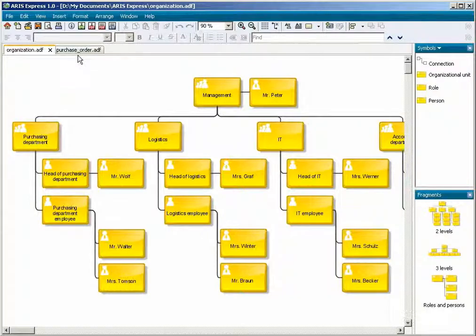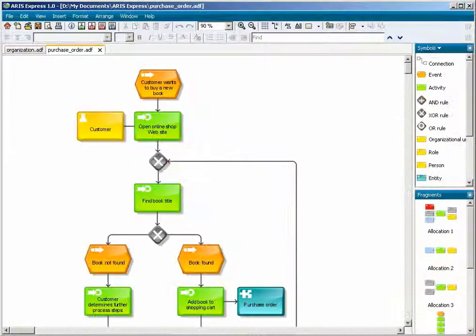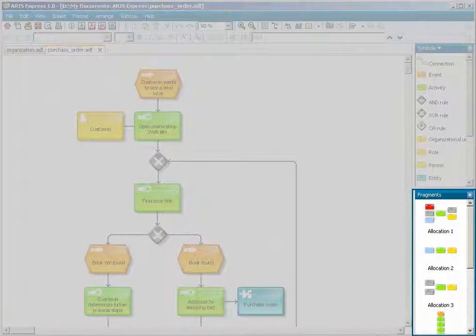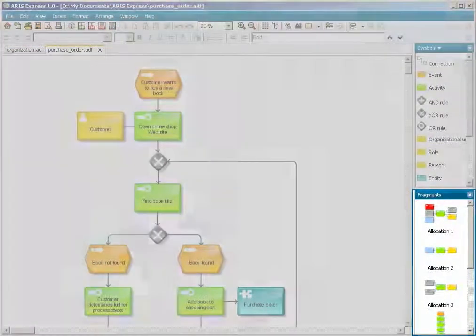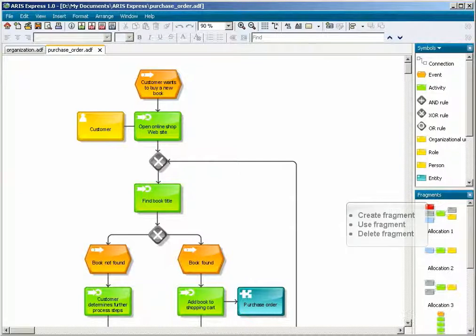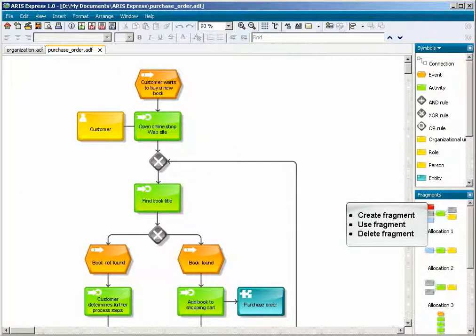If you switch between models, the content of the fragments bar changes. You can create and use your own fragments, and you can delete fragments that are no longer needed.